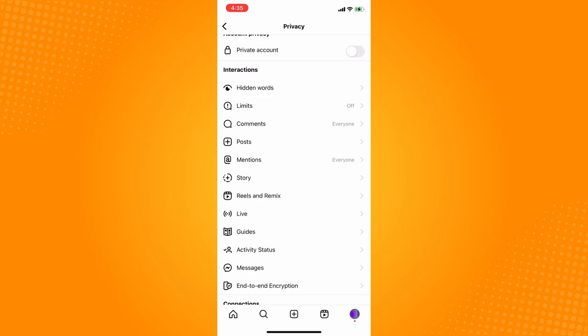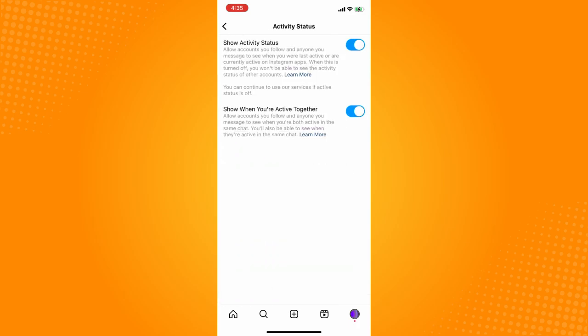I just want you to focus on the activity status. It's under guides and above messages. Tap on activity status. As you can see, I've toggled on the activity status there, so this will allow accounts I follow and anyone I message to see when I was last active.